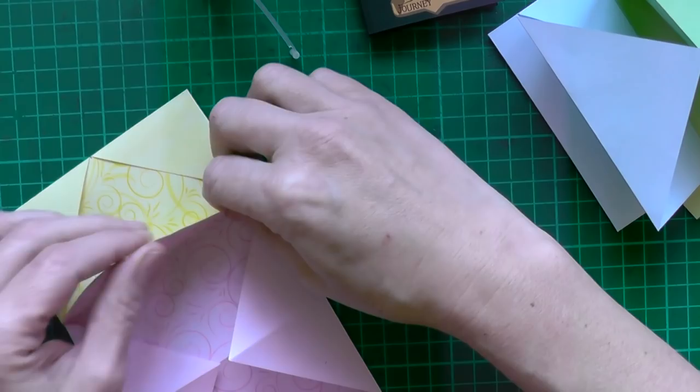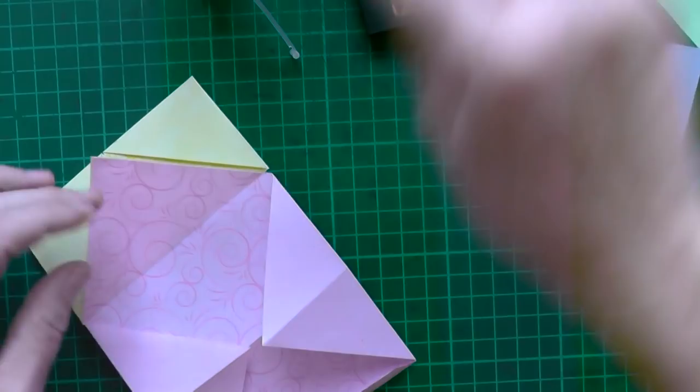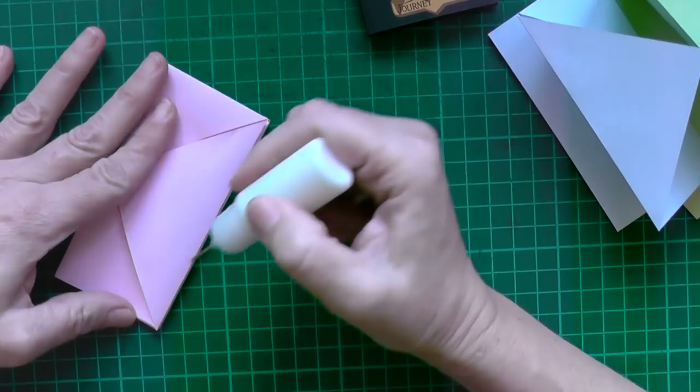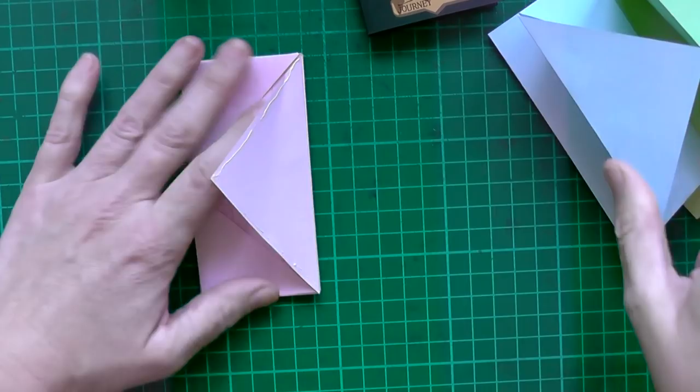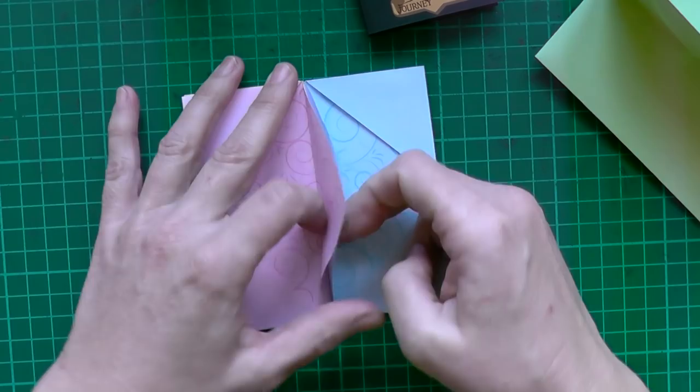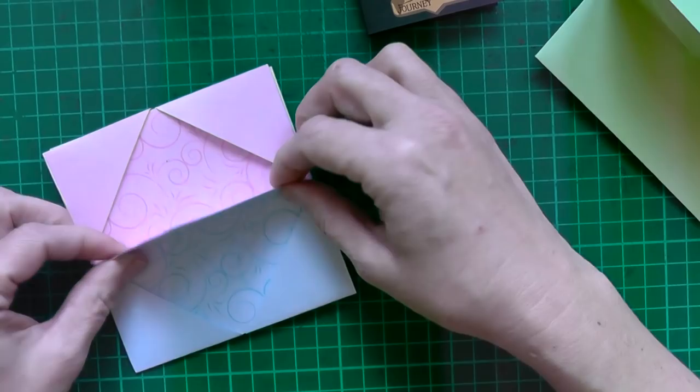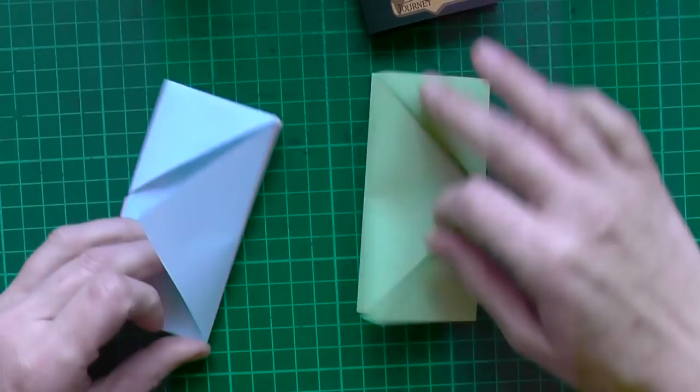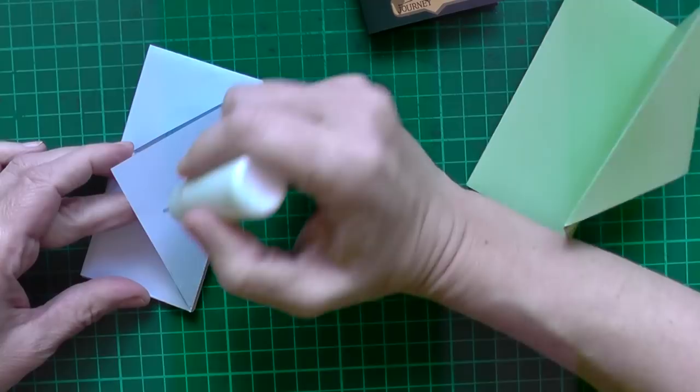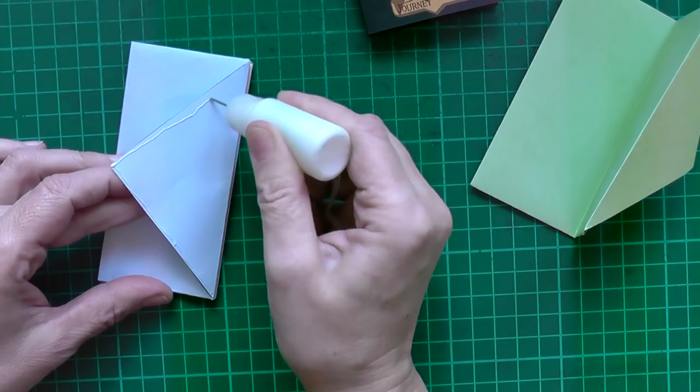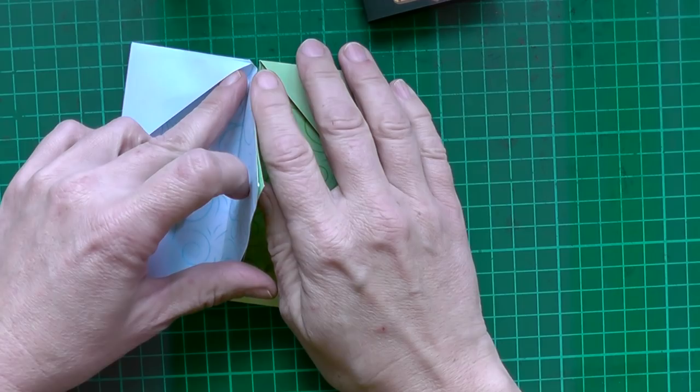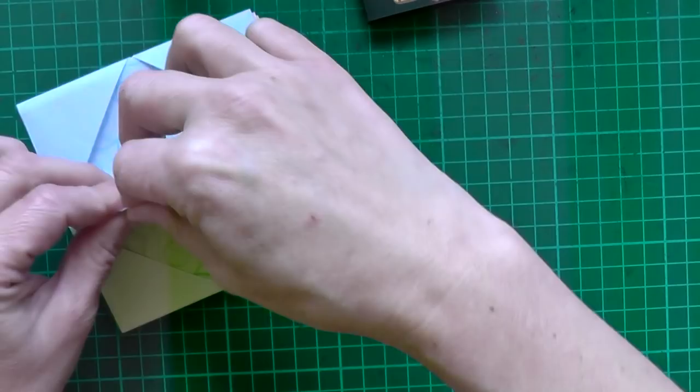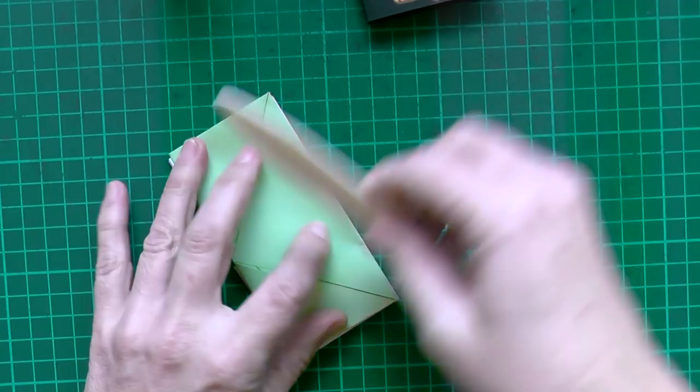And the next one. And the next one. Try to do it properly, because it looks nicer. And you can crease it with the bone folder. This would help to make it really flat.